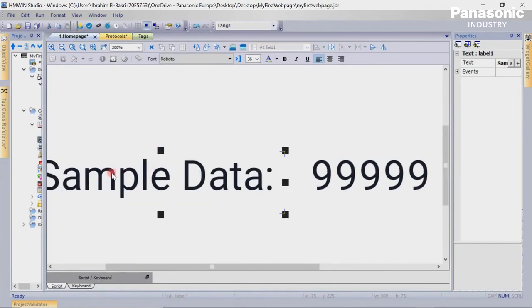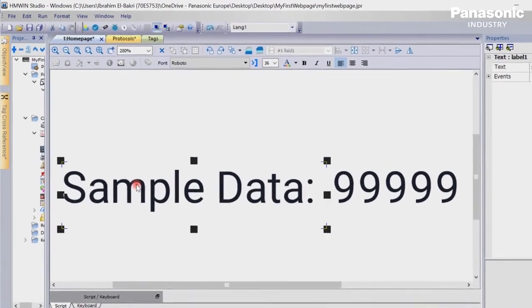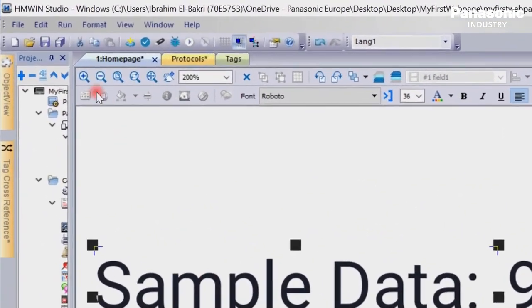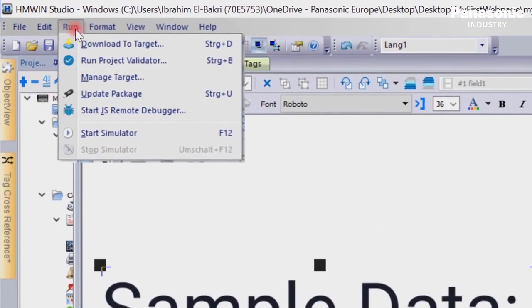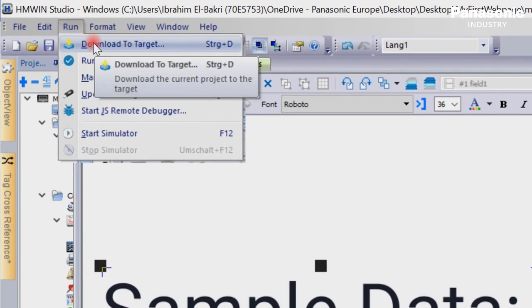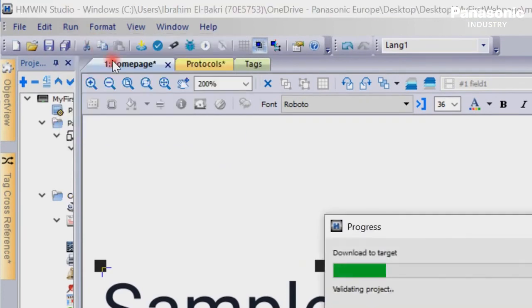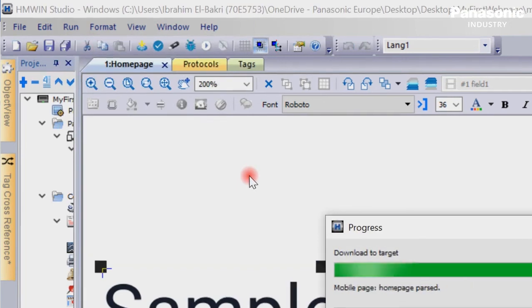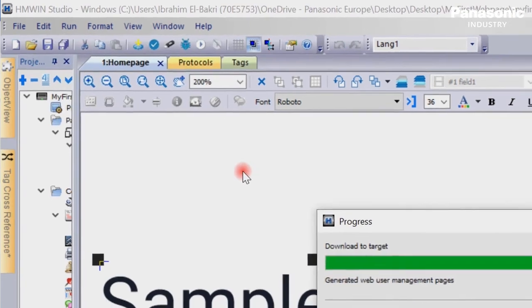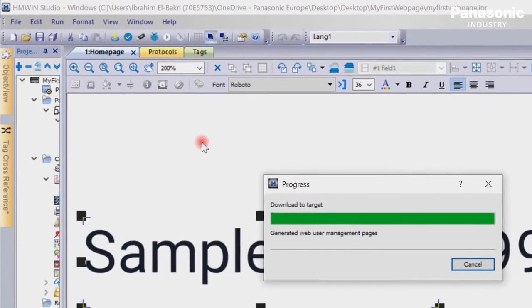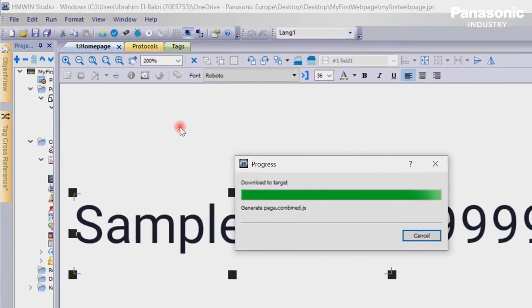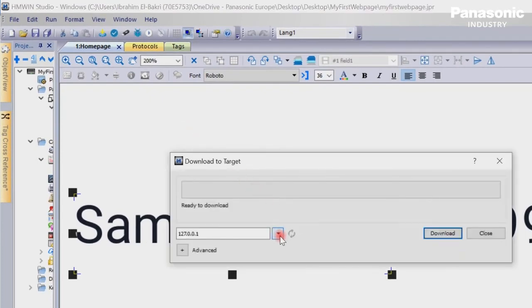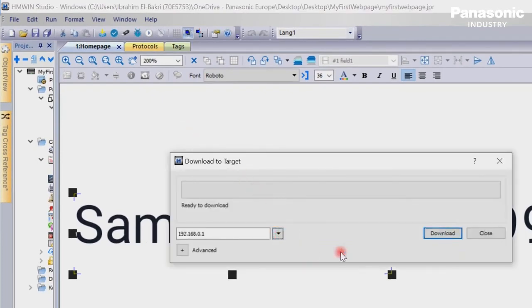Next step is to transmit our page to the FPI4C unit. We go to menu Run, Download to Target and select our FPI4C with a known IP address. We press the Download button.